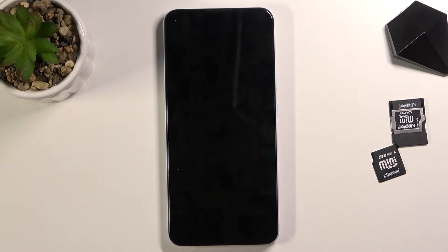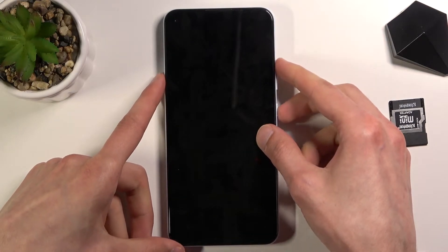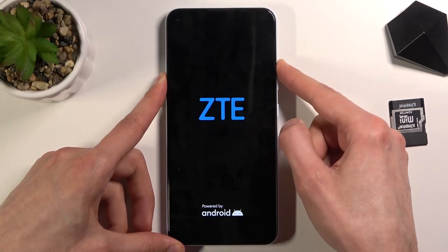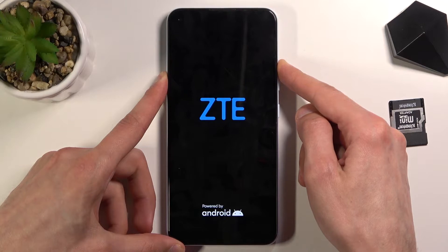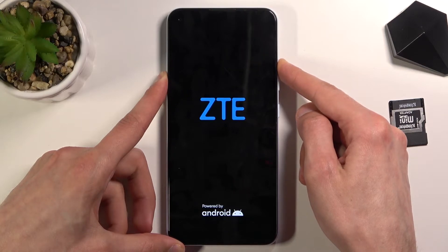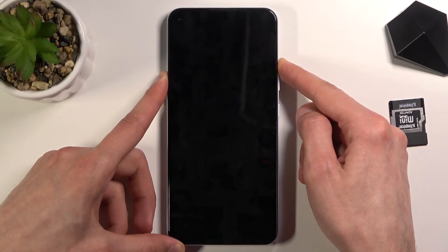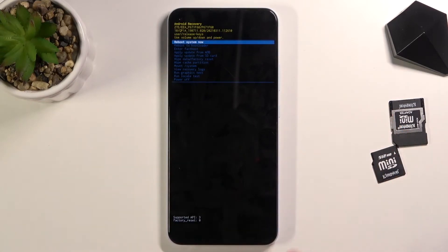Hold the power key and volume up both at the same time. You're going to hold both of them until you see the ZTE logo, at which point you will let go of only the power key.